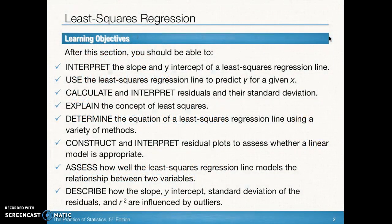By the end of this section, we want to make sure that we can interpret both the slope and the y-intercept of a least squares regression line — we're also going to call it our prediction line. We want to be able to use the least squares regression line to predict a y value or a response value for a given x or explanatory value. We also want to be able to calculate and interpret residuals and the standard deviation of the residuals for any specific problem in context. We want to be able to explain the concept of least squares and how we use this idea to come up with our prediction line.